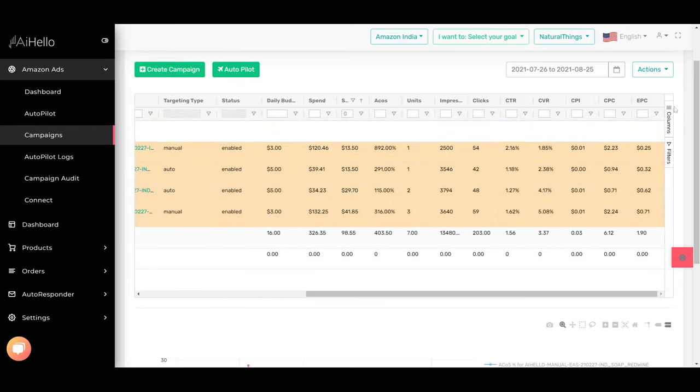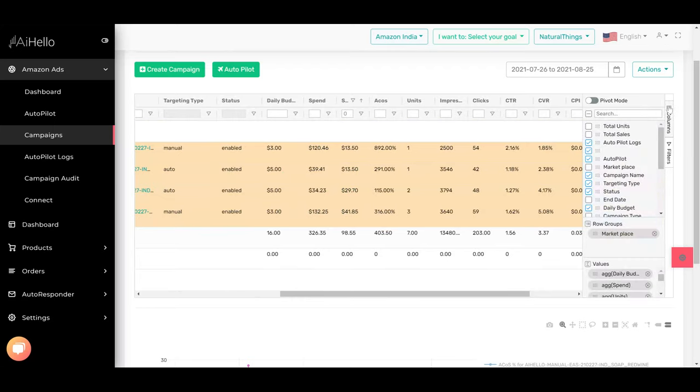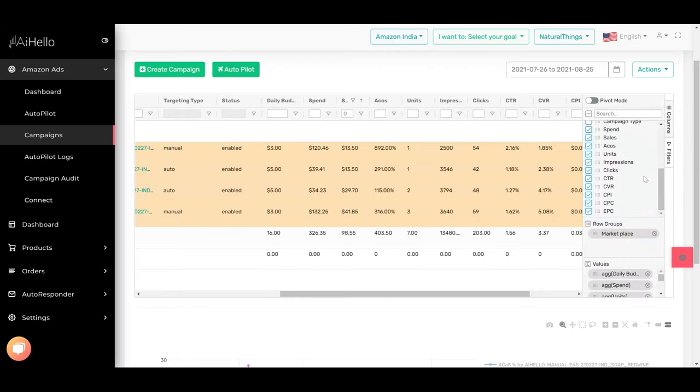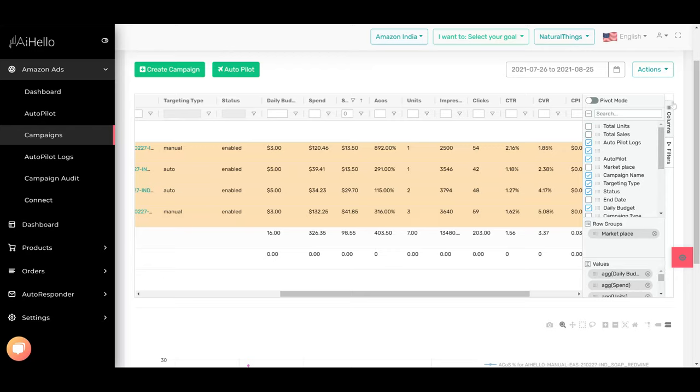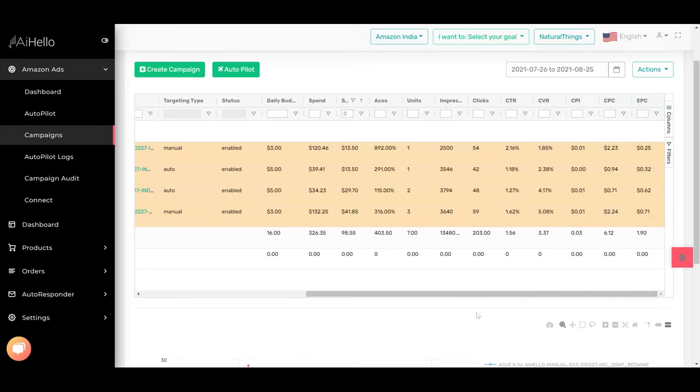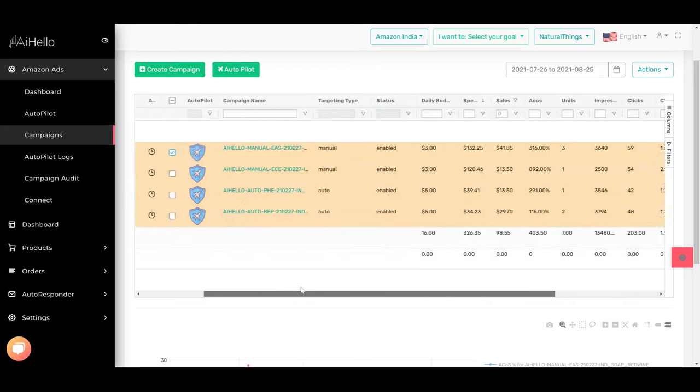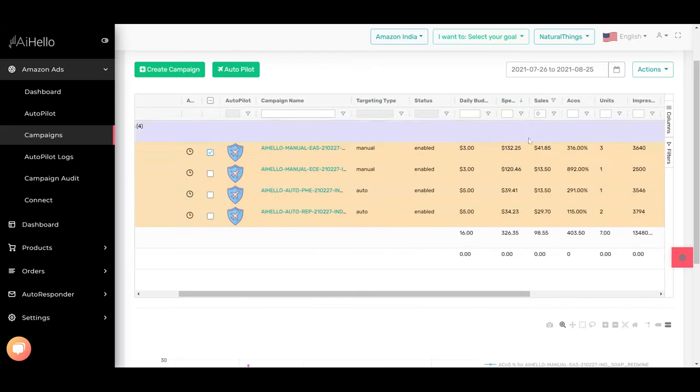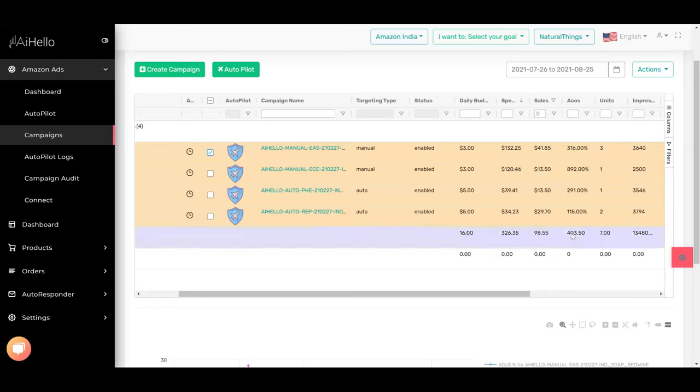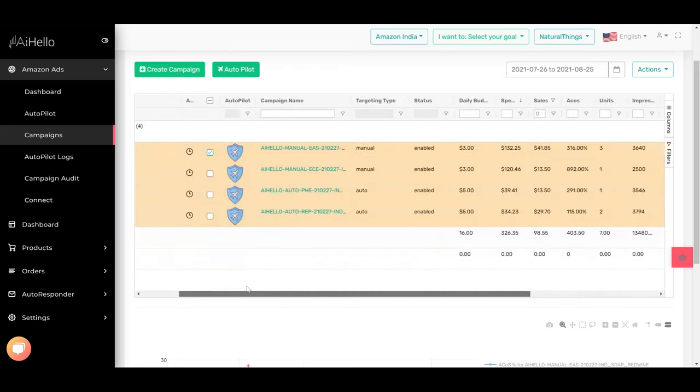There are some extra columns that you can just switch on or you can switch off on the right. Once you've done that, we can sort by spend. You can see this campaign has spent the most but the cost is really horrible, 316.